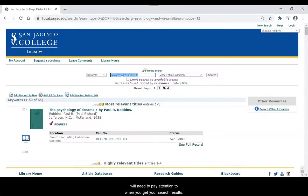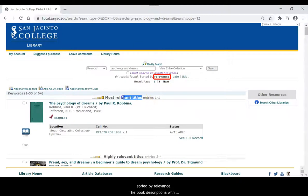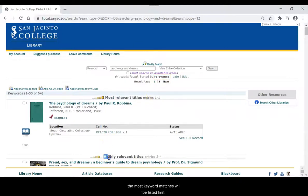There are a few things you will need to pay attention to when you get your search results. First, notice that your results are sorted by relevance. The book descriptions with the most keyword matches will be listed first.